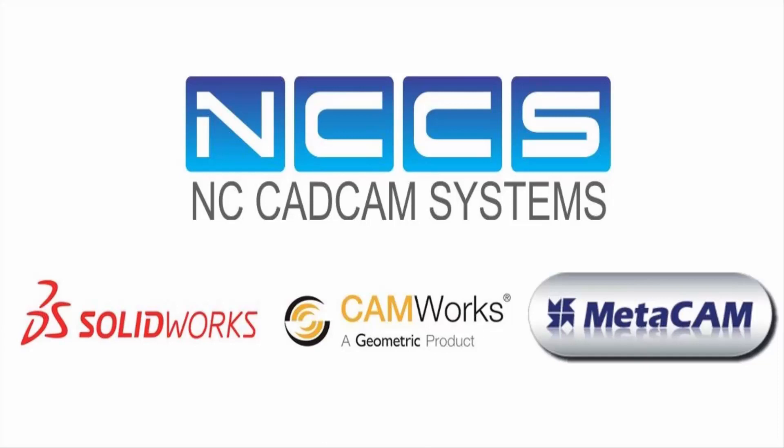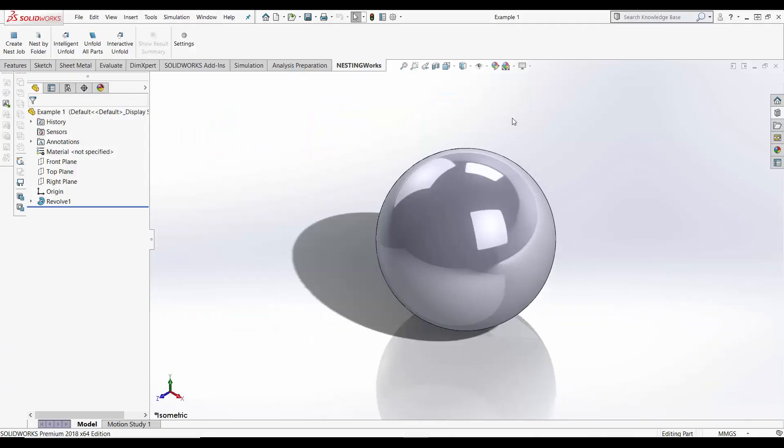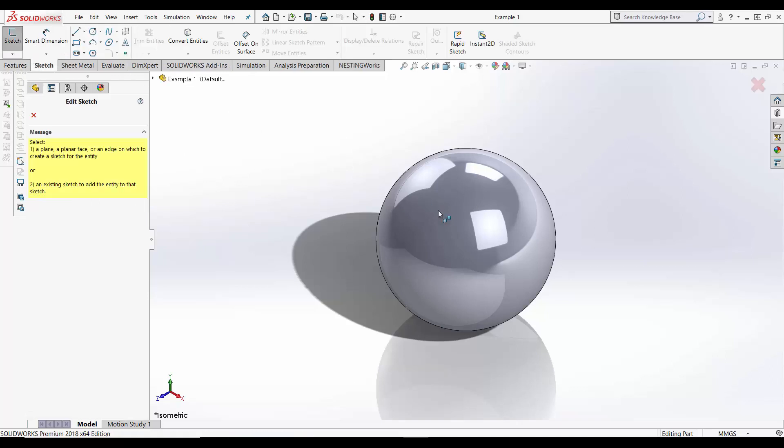To demonstrate this I'll be using two shape examples, a sphere and a cone. In SOLIDWORKS sketches need to be performed on a flat plane or surface which means sketching directly onto a sphere won't work.